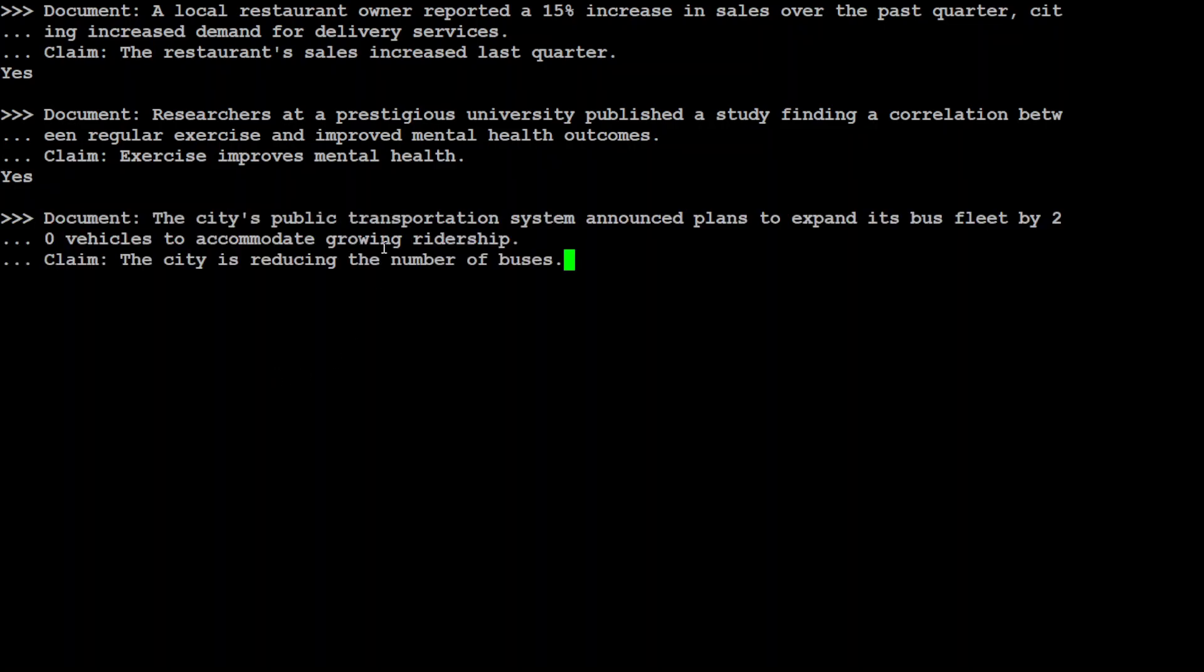Let's try out a no one. Okay. Now in this example, I am saying the city's public transportation system announced plans to expand its bus fleet by 20 vehicles to accommodate growing ridership. The city is reducing the number of buses. It should be no. That is correct.